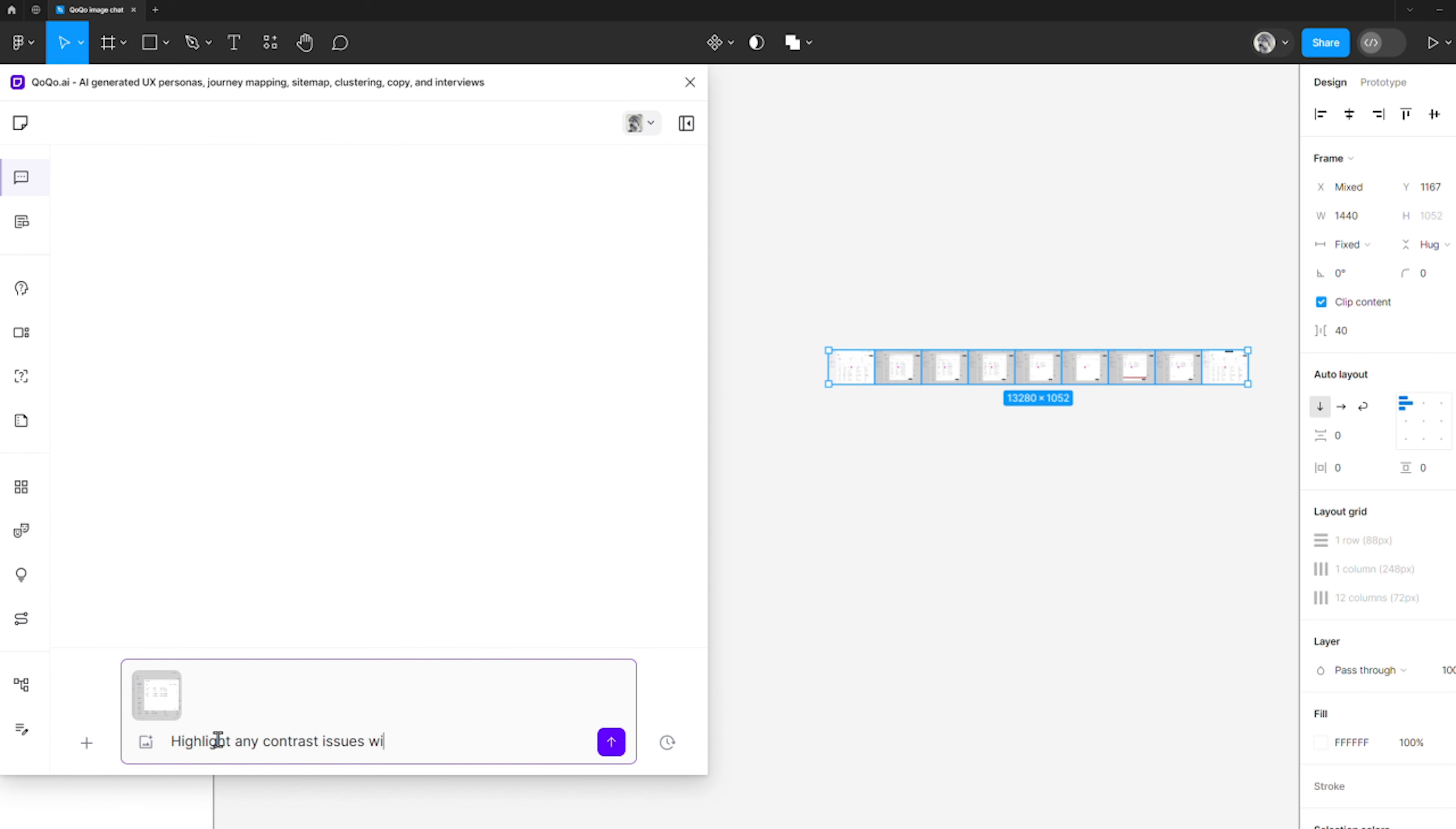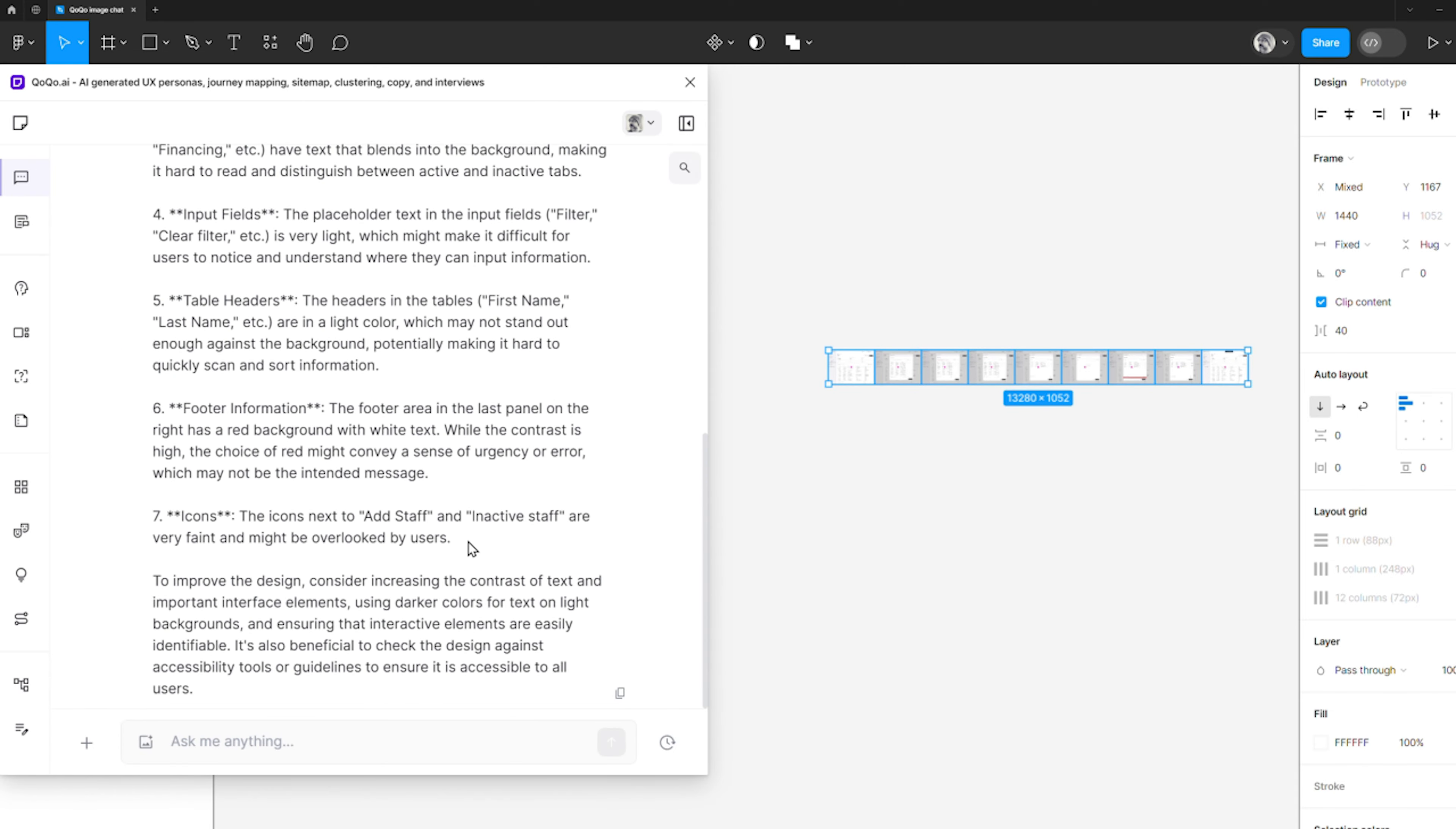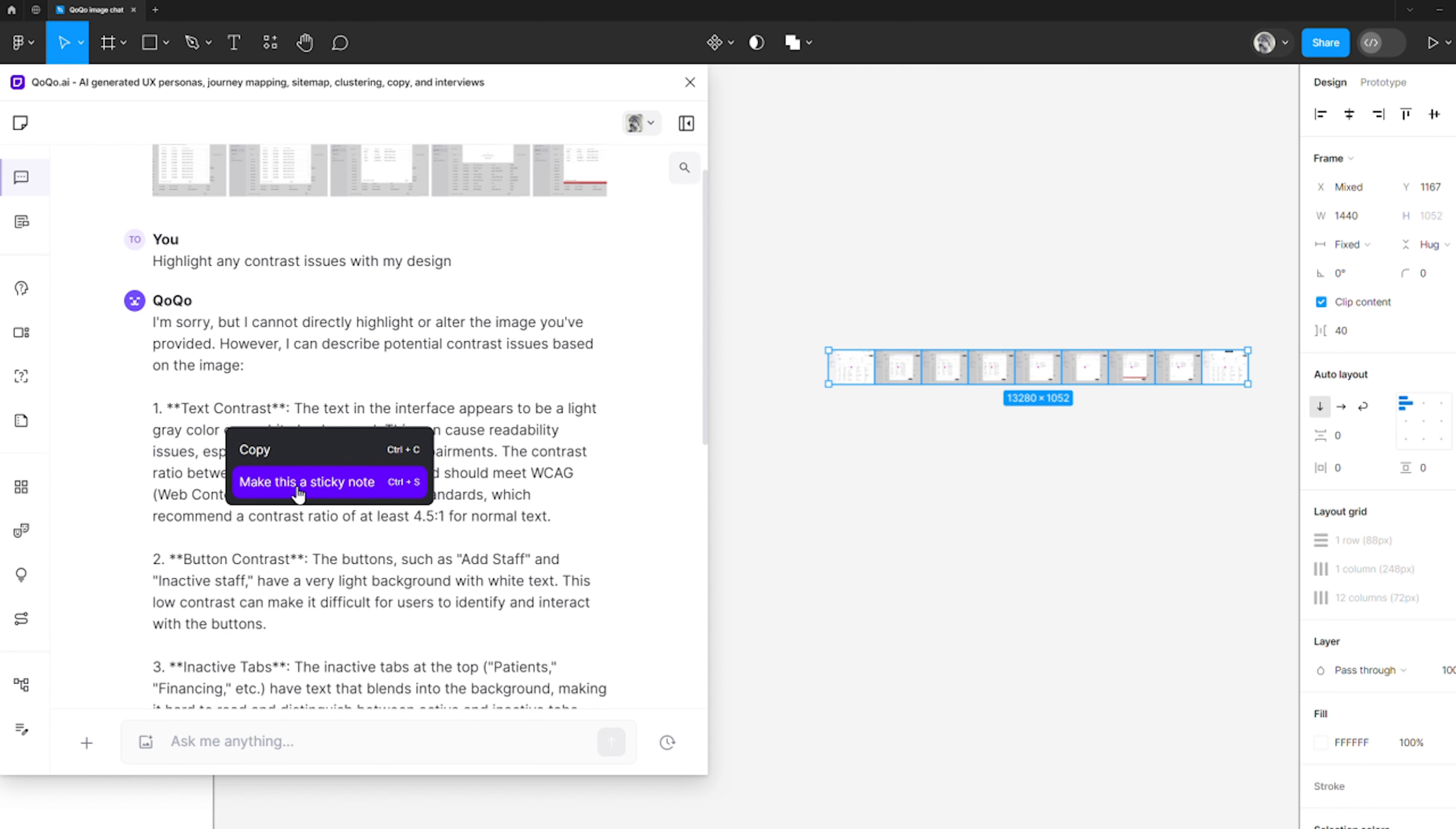It can also pinpoint potential issues or propose enhancements. I could then highlight some of the suggestions and send them as tickets to the canvas to use them later.